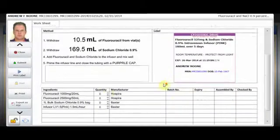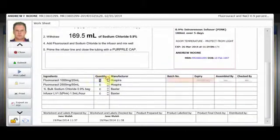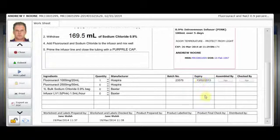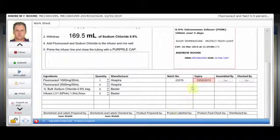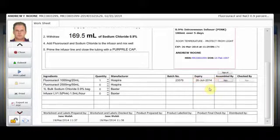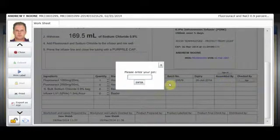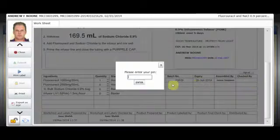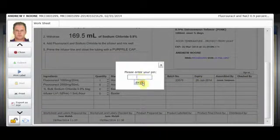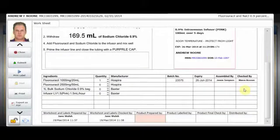The user opens the worksheet and prepares the product, entering the batch number and expiry date. Vitro alerts the user if the product has expired. The product is assembled and checked by two different users. Both users are identified by their PIN and must have the permissions necessary to attach their name, completing the check.